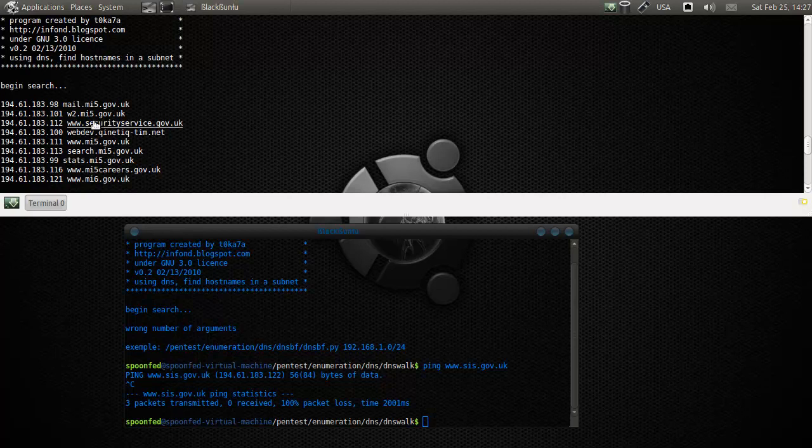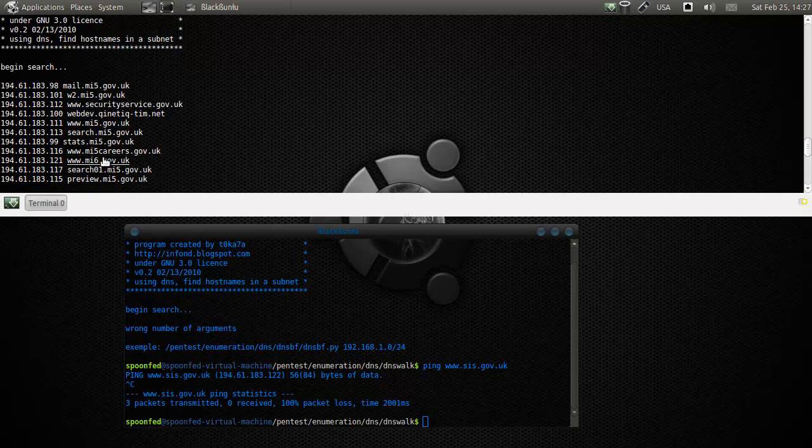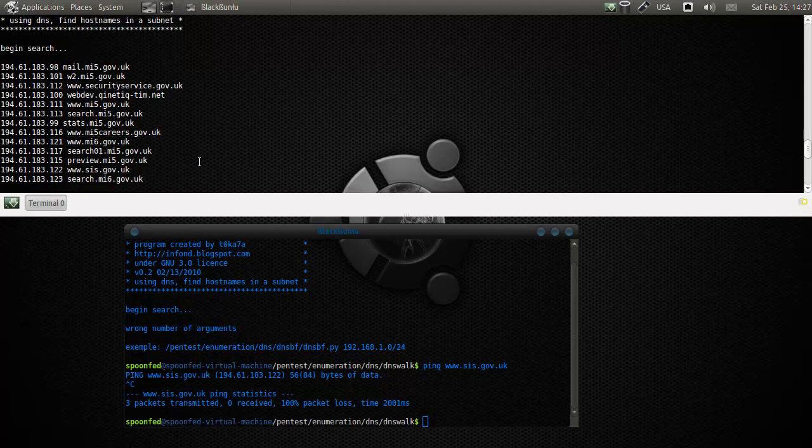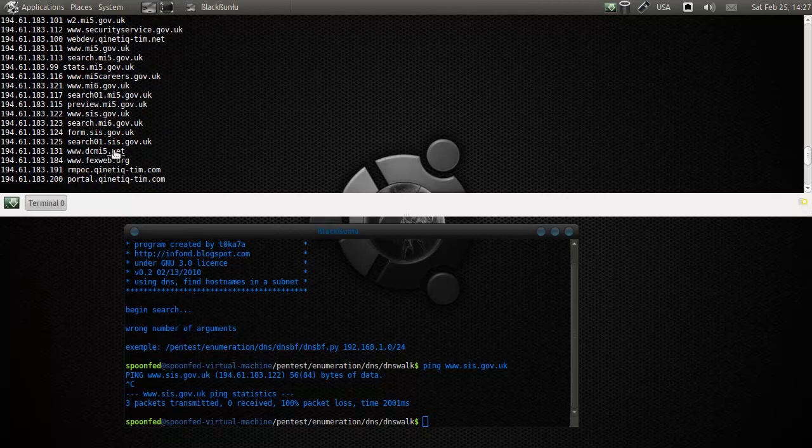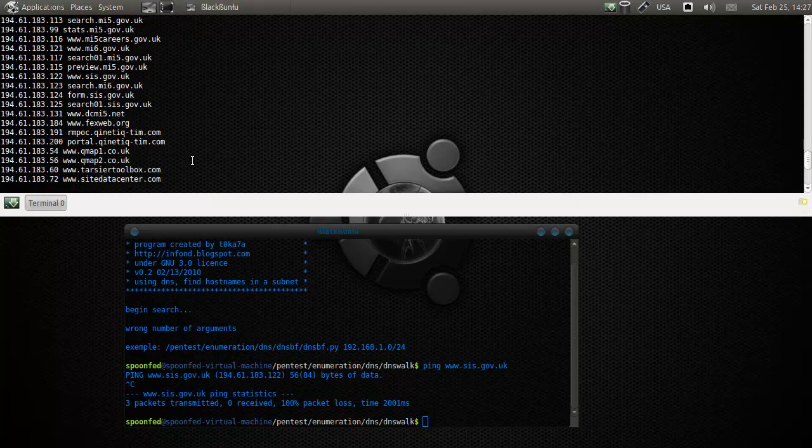So we have MI5 here, security service, search.mi5, MI6, search01 - maybe for load balancing. DCMI5.net, faxweb.org.